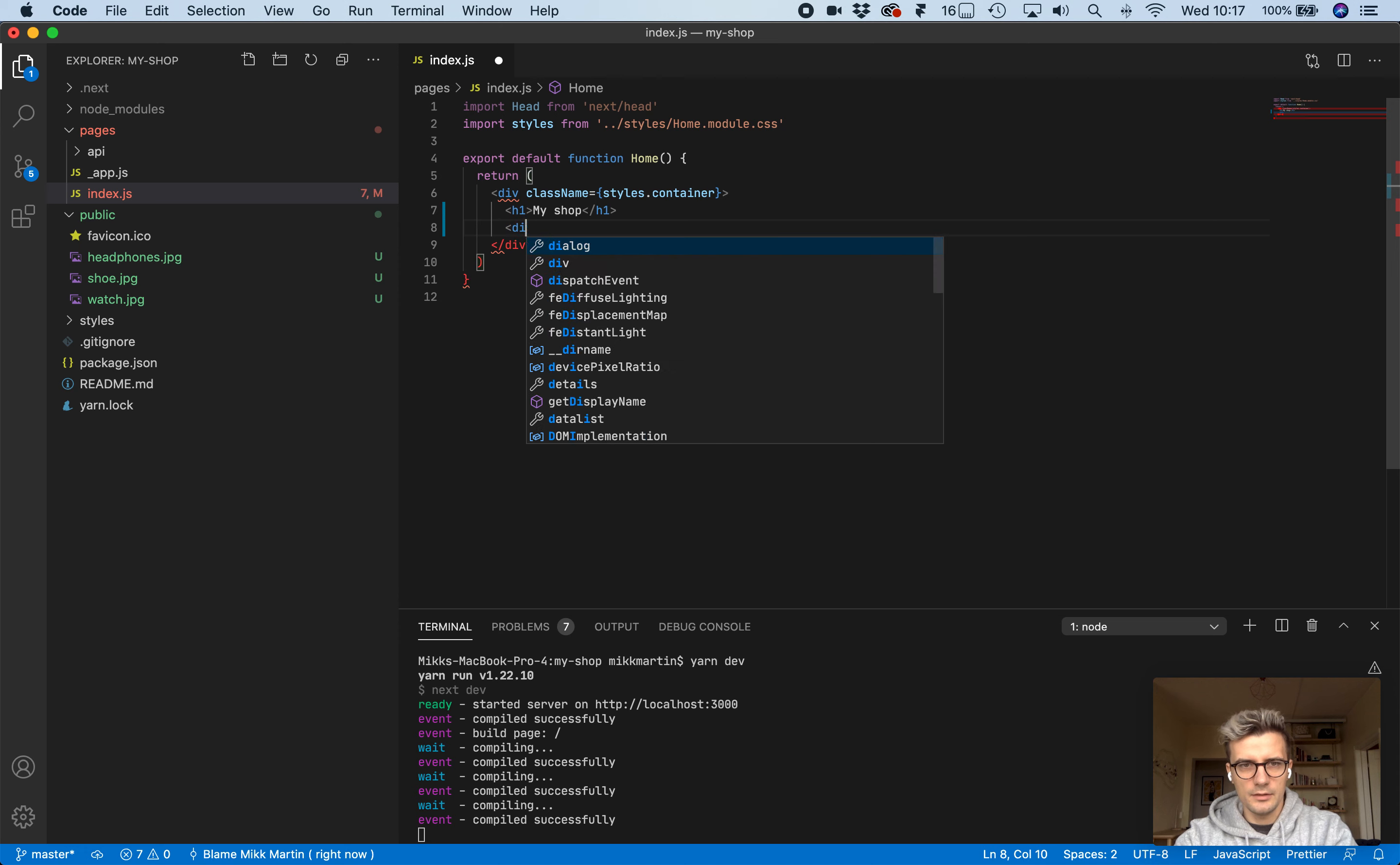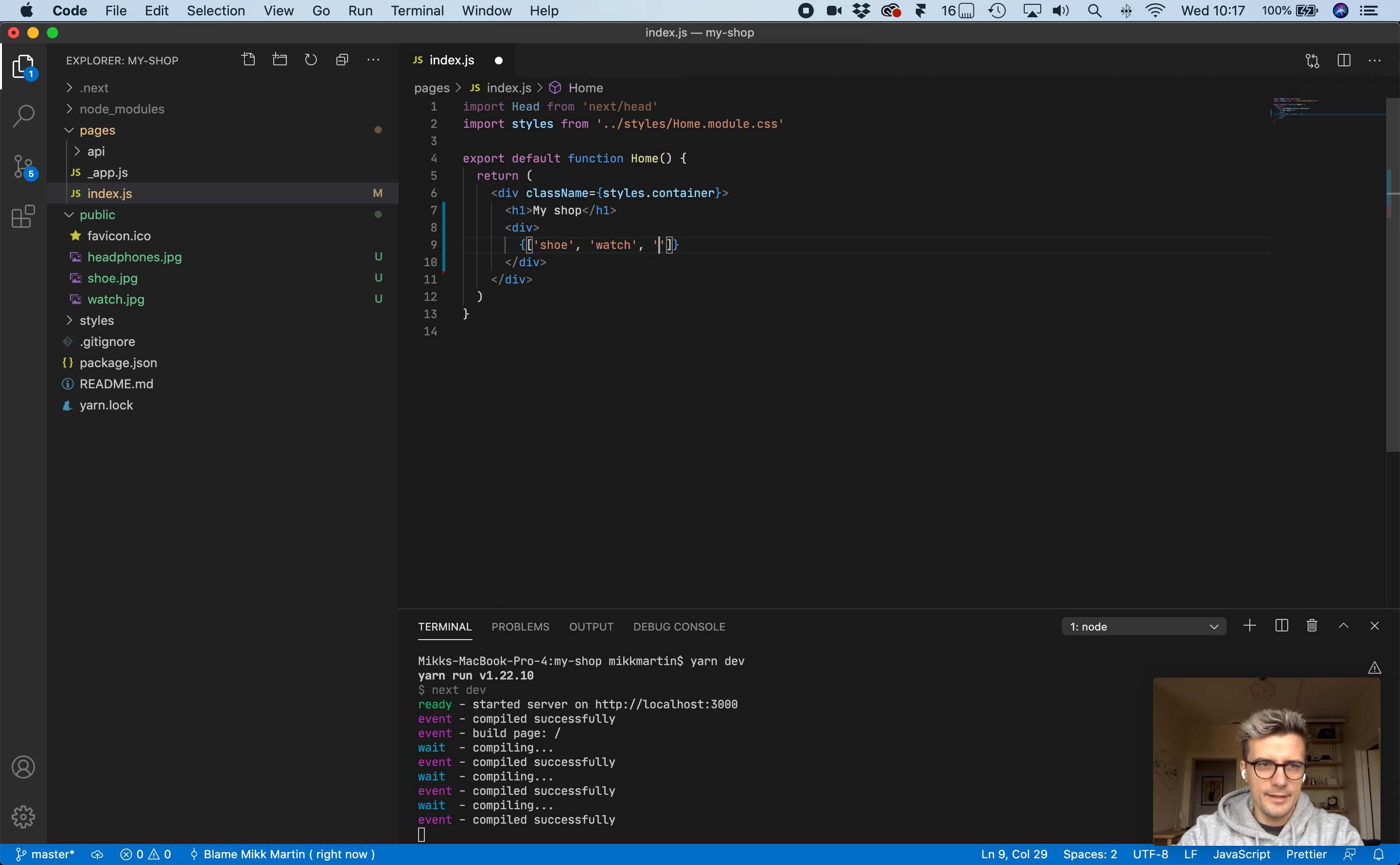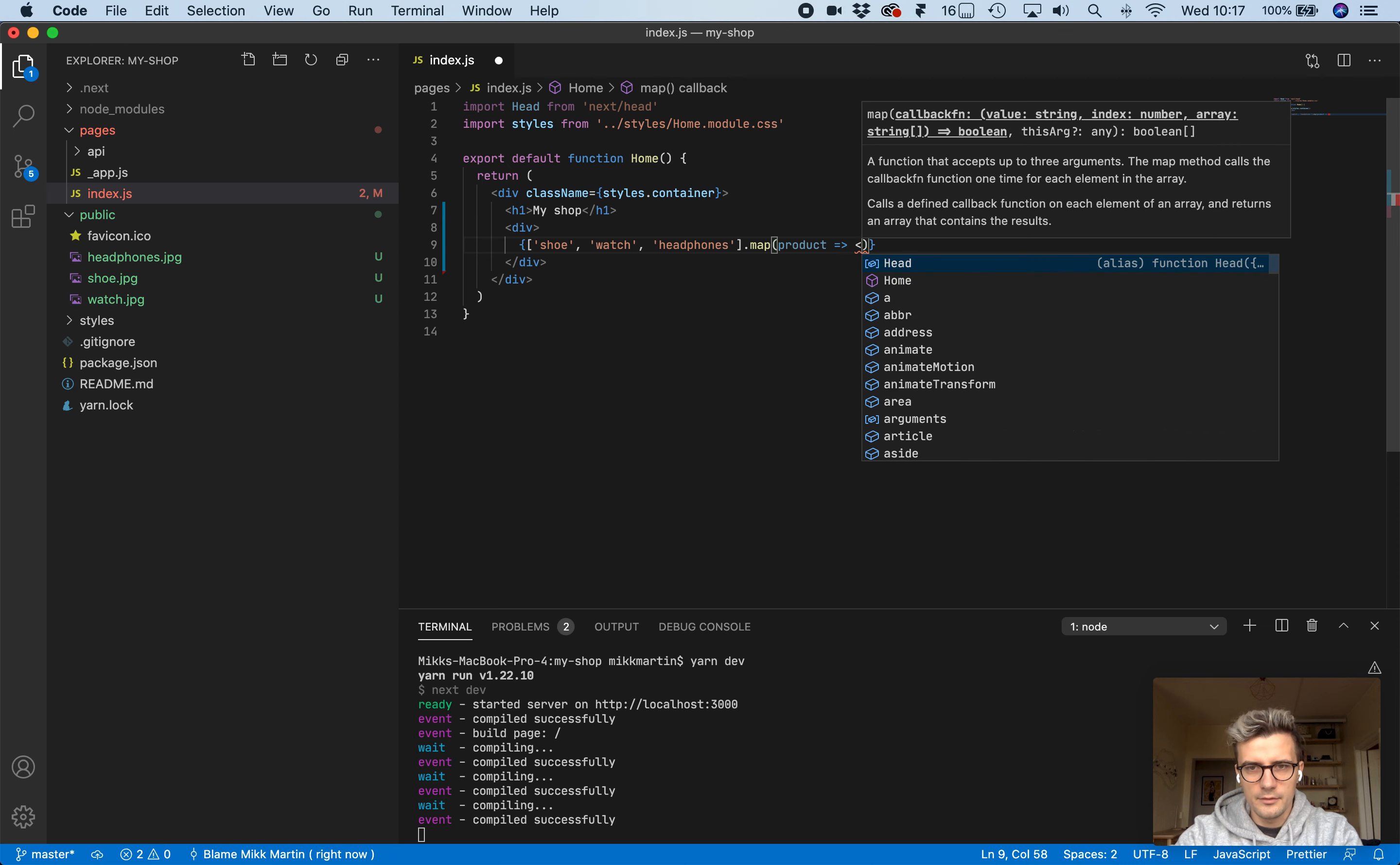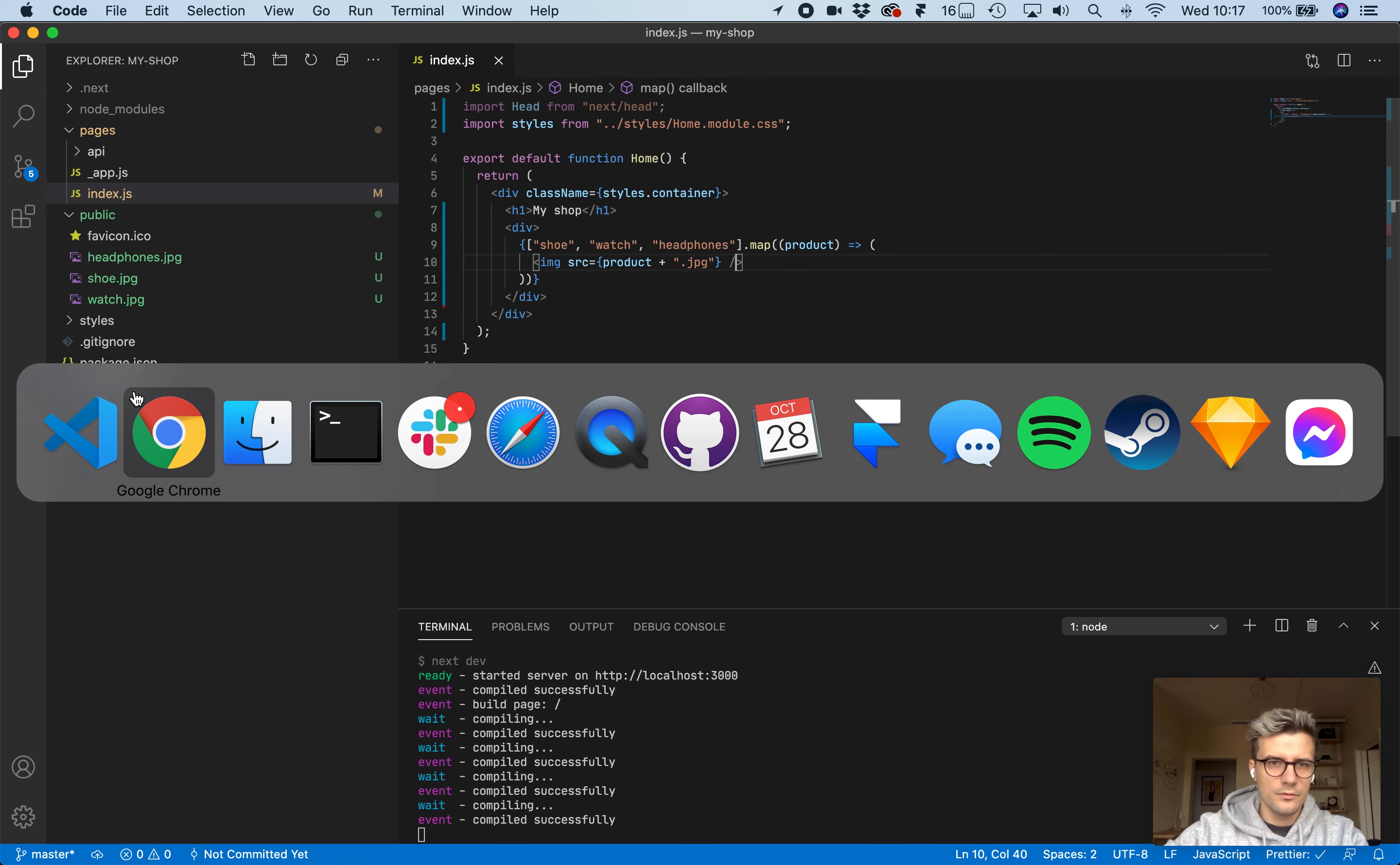Now let's get these onto our page. Let's wrap them in a div. Create an array of the file names called shoe, watch, and headphones. Let's map them through product and return a bunch of image elements with the source of product plus dot jpeg.